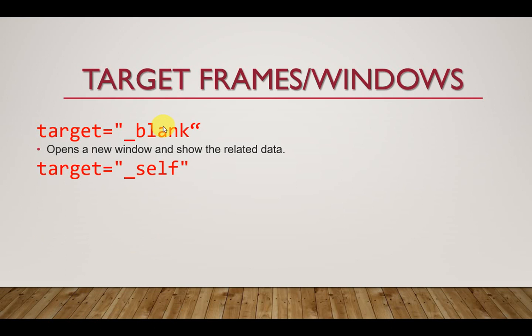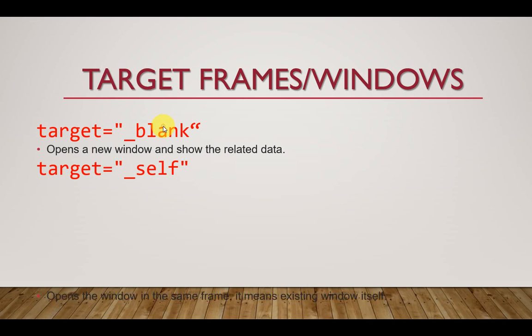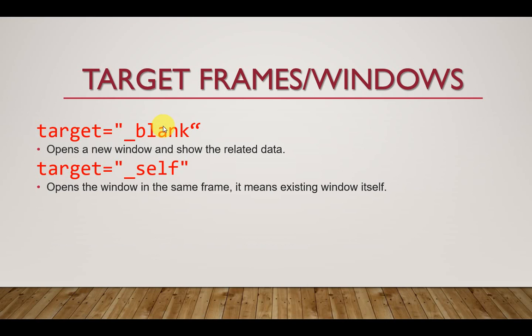You also have a situation where the target is set to self. What happens is that the main window reloads itself. It's more like just refreshing the page. This opens the window in the same frame, meaning the existing window loads itself.